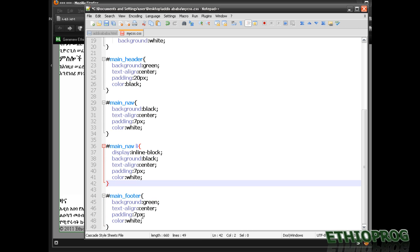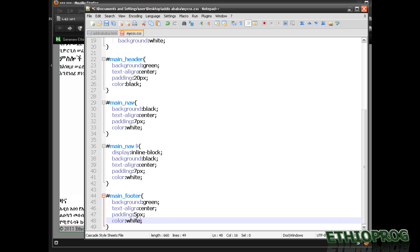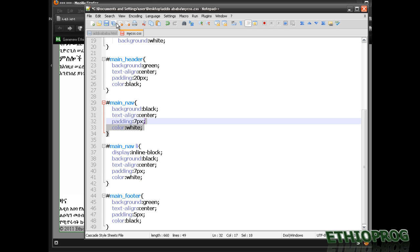Background color is green, text alignment center, padding is 5px — that's enough — and color is black. Save with another color.